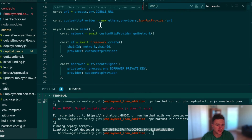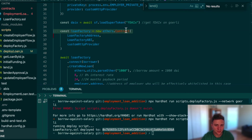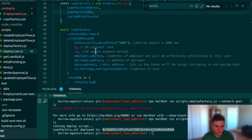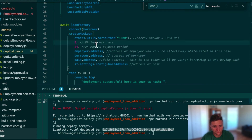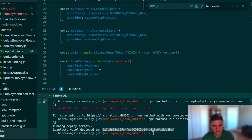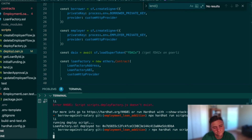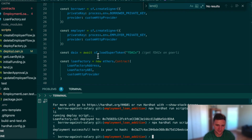In the deploy loan script, we initialize the Superfluid SDK, get some signers, get the loan factory contract object using the deployed address, and call create new loan from the borrower. We pass in 1,000 for the borrow amount, 8% interest rate, 24-month payback period, the employer address, borrower address, DAIx address, and the Superfluid host contract address.